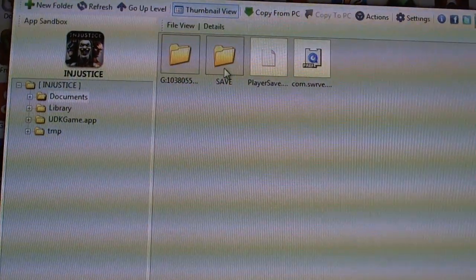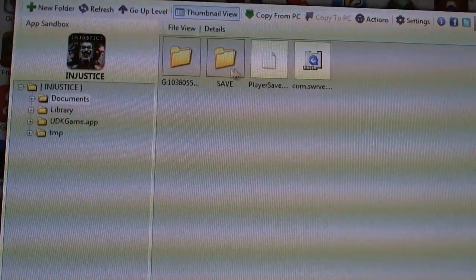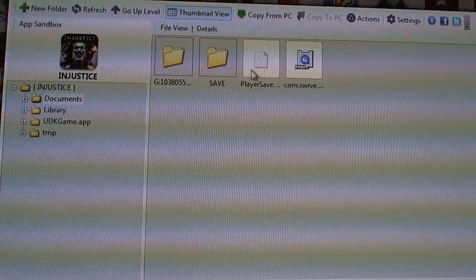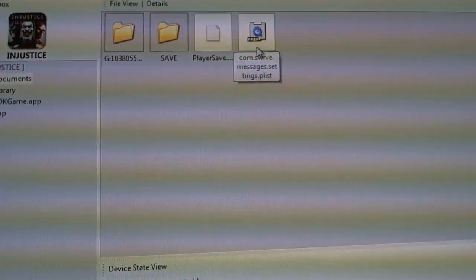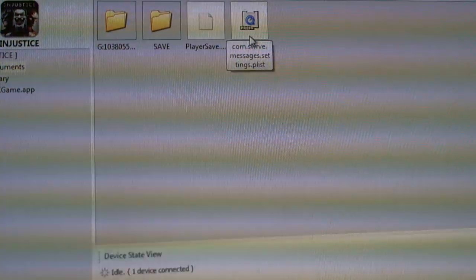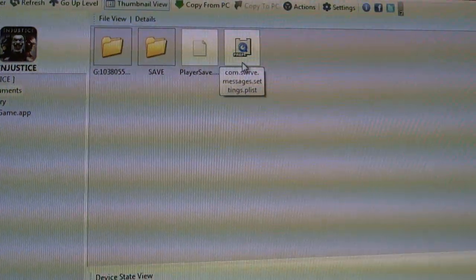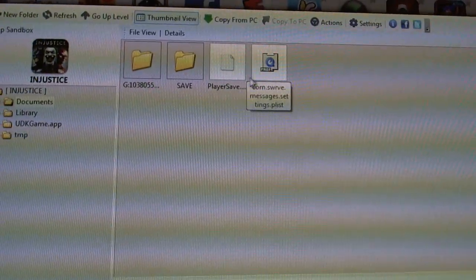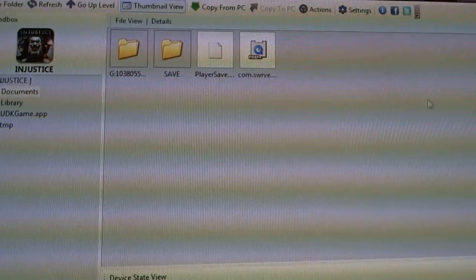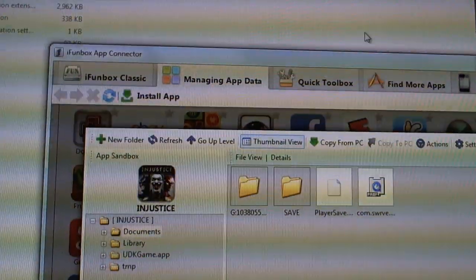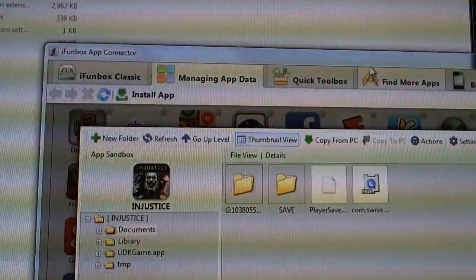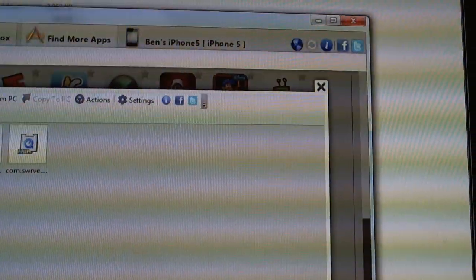And you're going to see a Documents folder. And this is it. You're just going to copy the save, the player save. I'm not even sure if this needs to be copied or not, but I'll copy it anyway. And you just copy those files to a new folder on your computer.